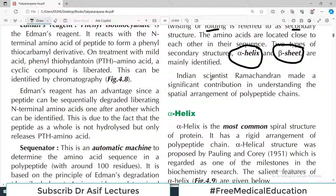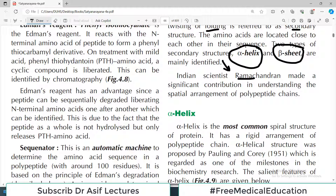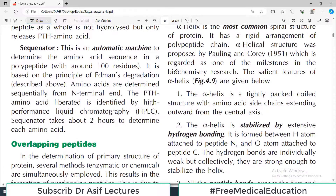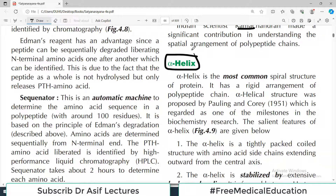Indian scientist Ramachandran made a significant contribution in understanding the spatial arrangement of polypeptides. Today we talk about Ramachandran plots because of his great contribution in understanding the structures of protein. Now let's talk about the alpha helix.